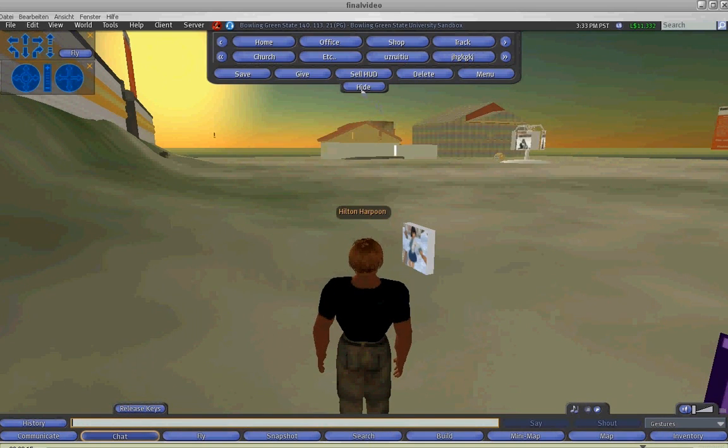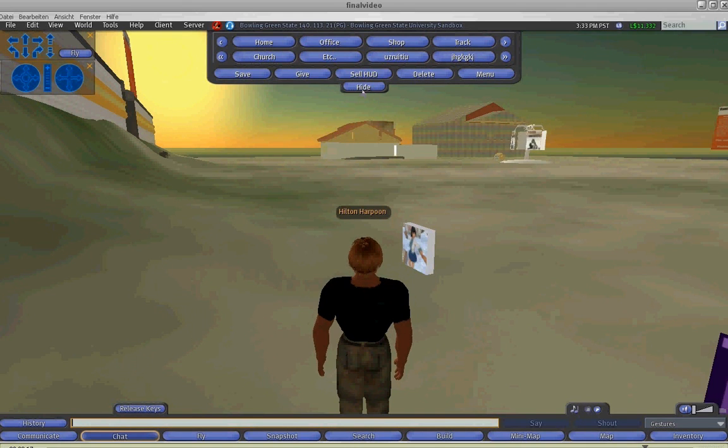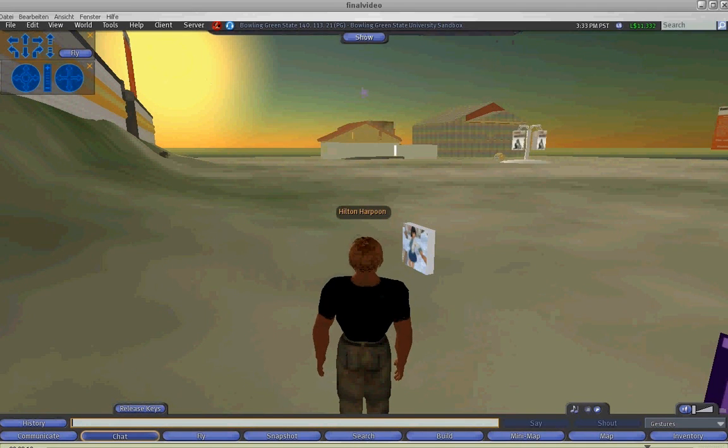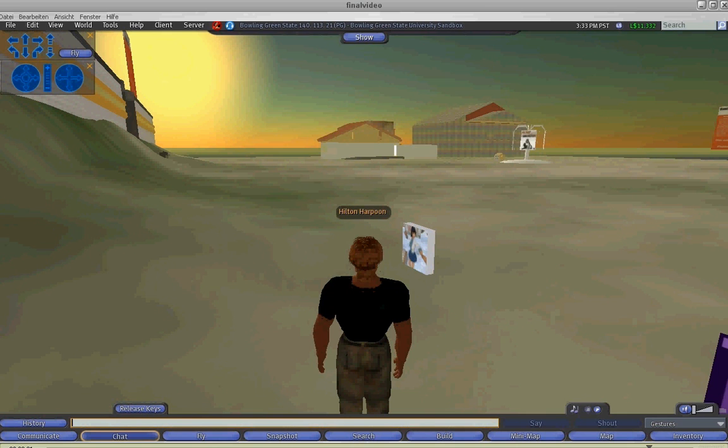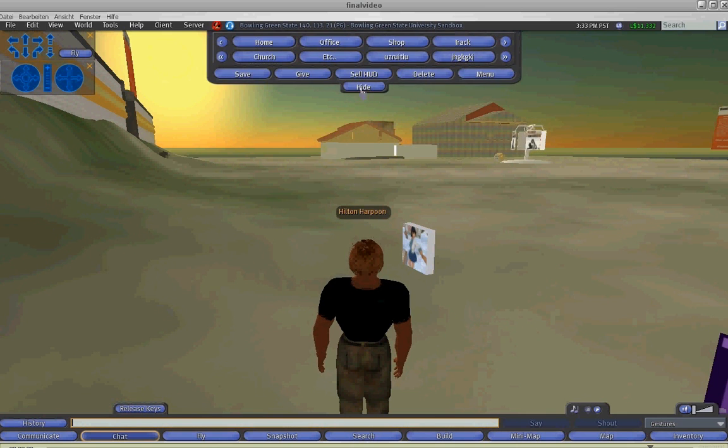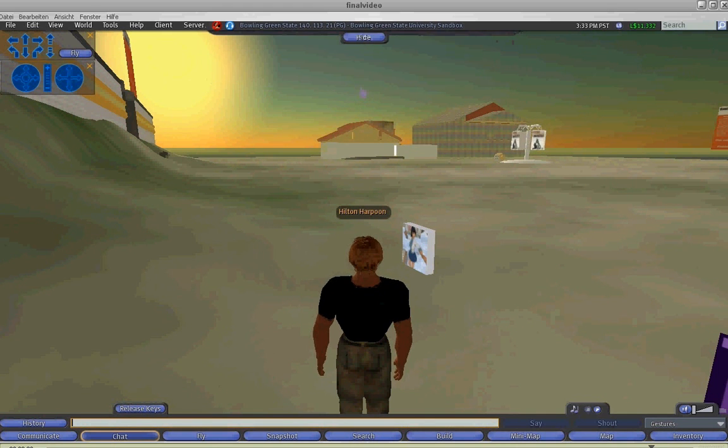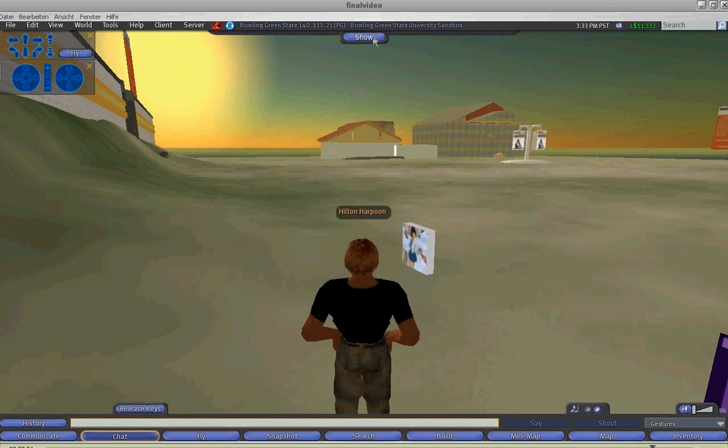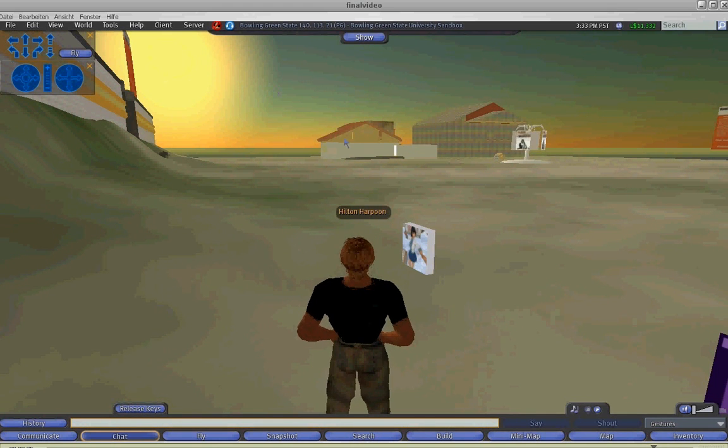The only button left to explain is the hide button. The hide button will hide and the show button will show the HUD, so you can better enjoy the views in Second Life.